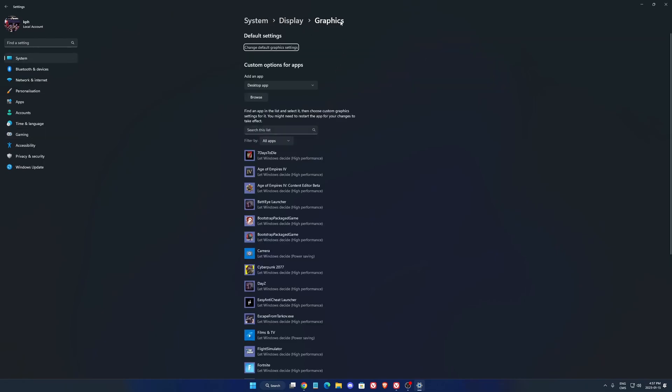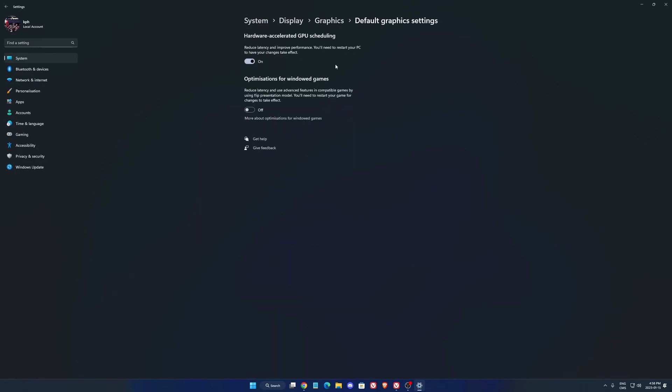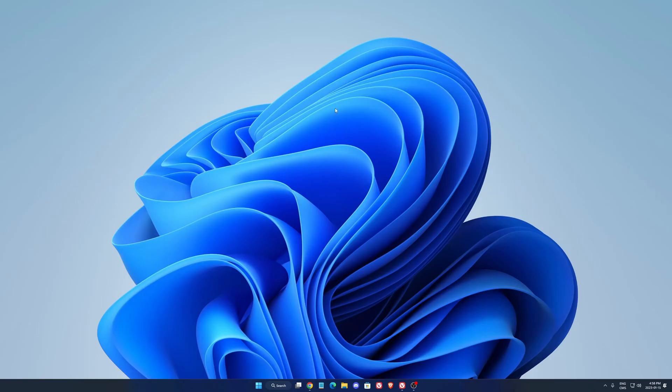And also go to the graphics section and go to change default graphics setting, make sure that your hardware accelerated GPU scheduling is at on. Also you can use the window game optimization if you're playing in window mode. Honestly in all the games I always say to people play in full screen, super important. But anyway if you like to play window you can definitely use this button over there. Now we're good with Windows.